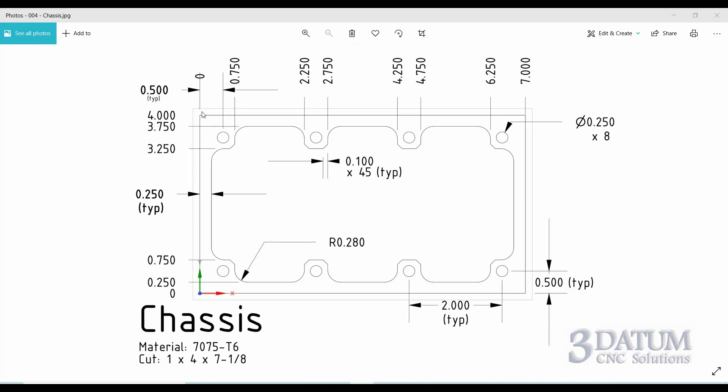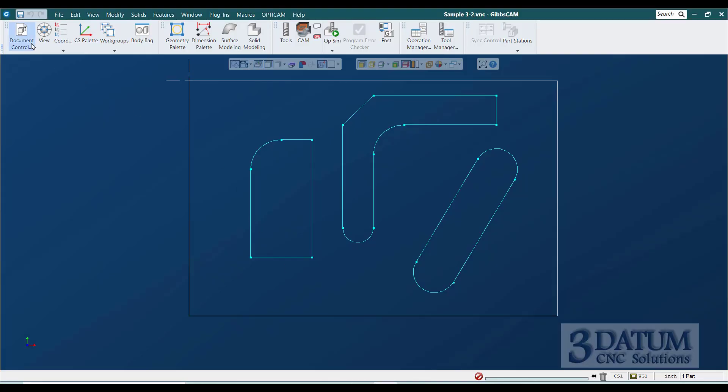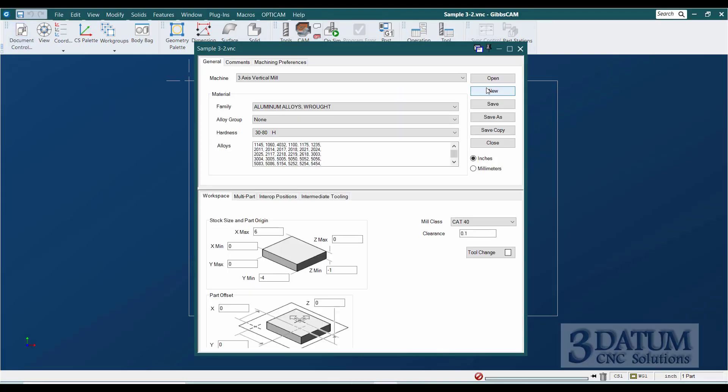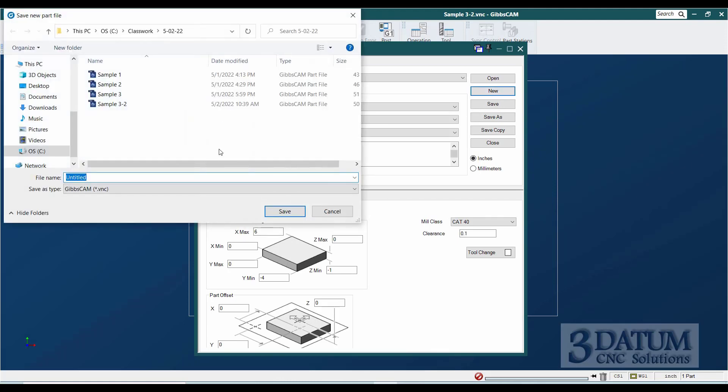We have a block that is four inches wide, seven inches long. I'm not worried about the cleanup on the ends yet. We'll get to that when we create toolpath. One inch thick, and our origin is the front left corner. So, in GibbsCAM, I'm going to go to the document control dialog, make sure I have this part saved, and create a new part called chassis.